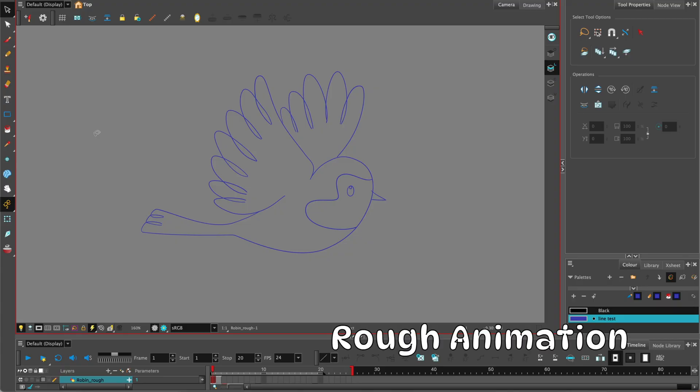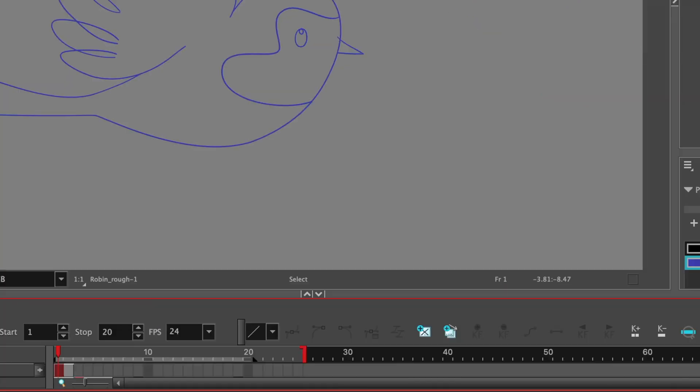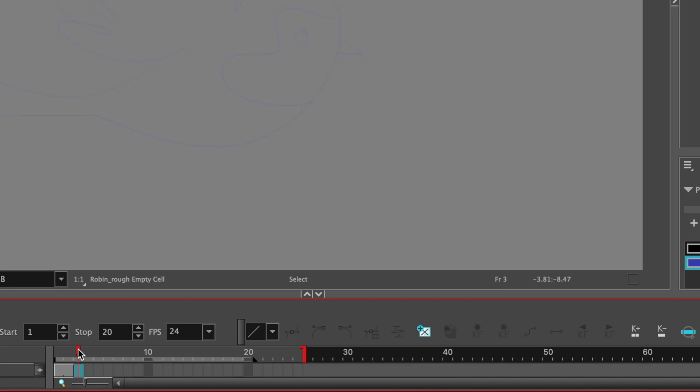The asset you'll need is a drawing of a bird. I have a Robin design and in my timeline I have one drawing layer which I've called Robin underscore rough. You can see I have one drawing which is on two frames because we're going to be working on twos, which is 12 frames per second.